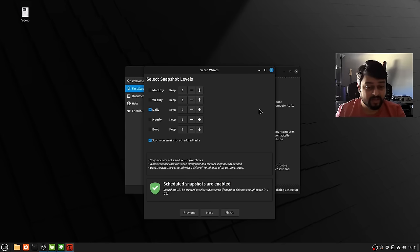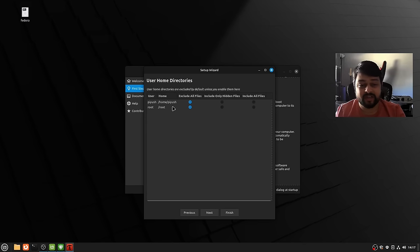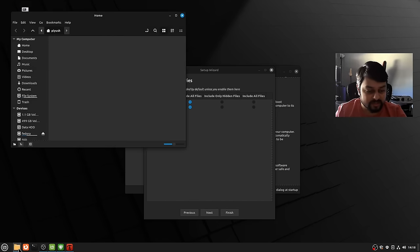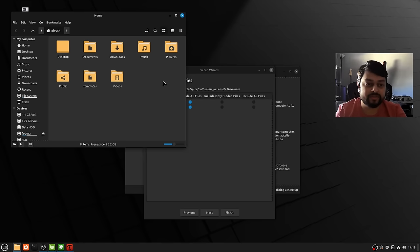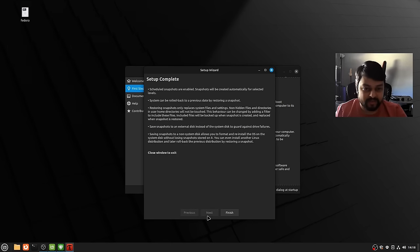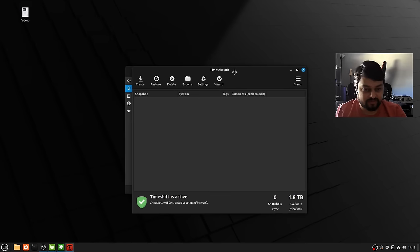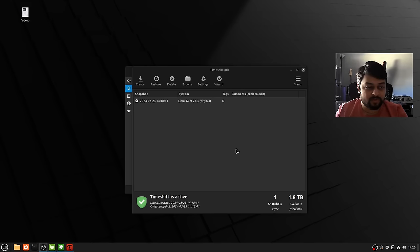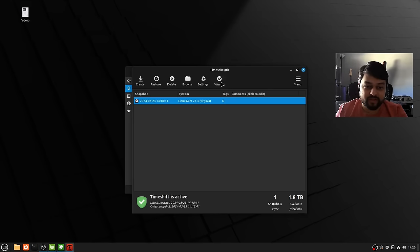I keep everything to the default — it keeps five daily snapshots. Your home directory is where all your files go: downloads, documents, music, pictures — that's not going to be backed up by Timeshift by default, which is what we want. Click Next and setup is complete. New snapshots appear in the Timeshift window — you can click Restore at any time. Think of it like System Restore in Windows.